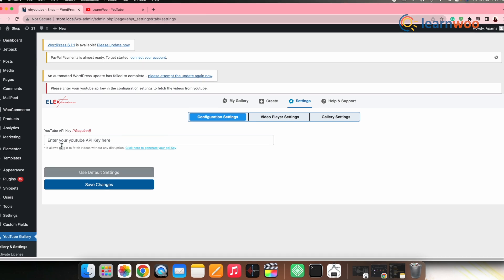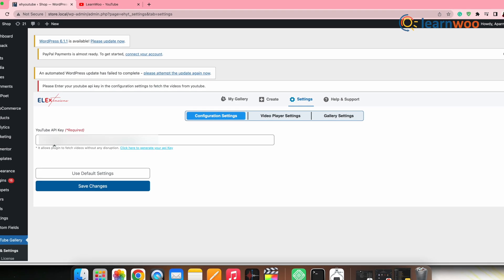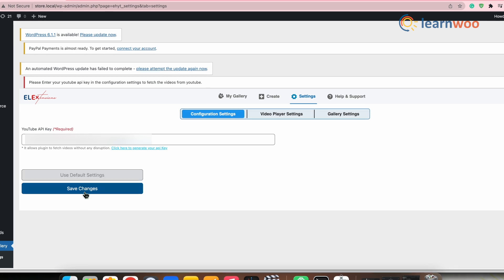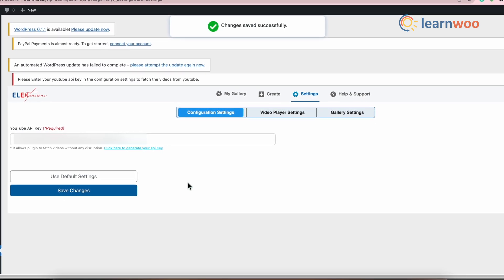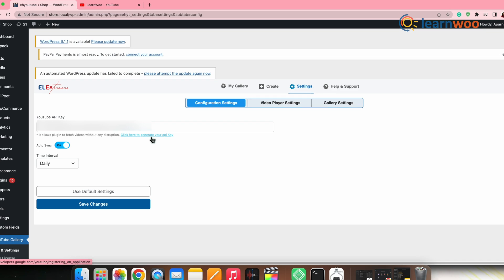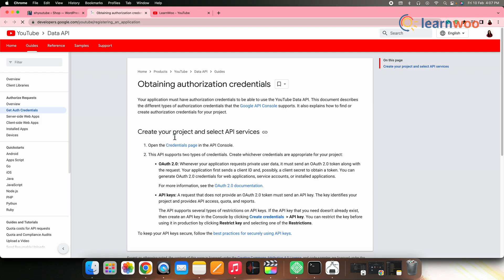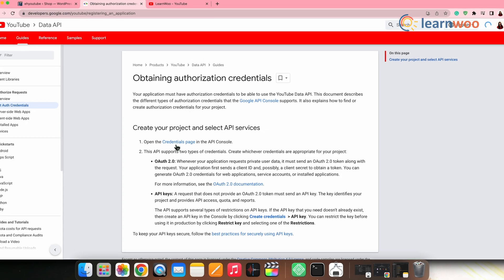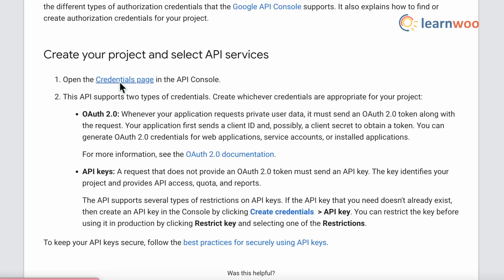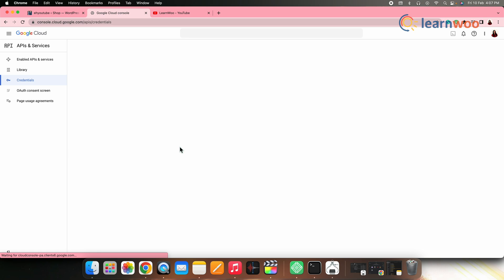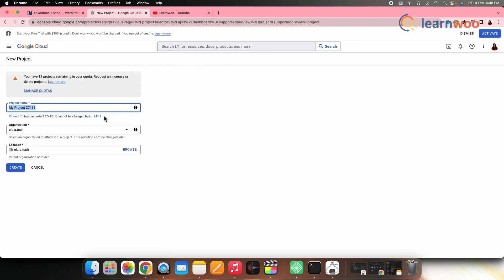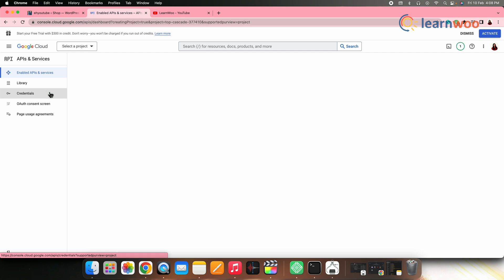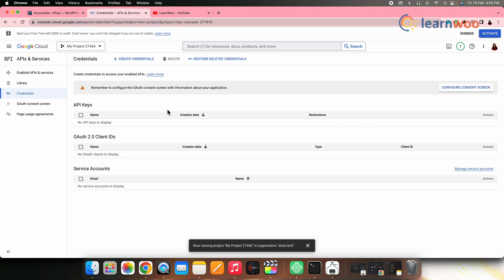Here under YouTube API key, you need to enter the API key. If you already have one, paste it here, else generate one by clicking on click here to generate your API key. You'll be directed to the YouTube data API documentation page. Click on credentials page that is highlighted here. Enable the API's and services from here.